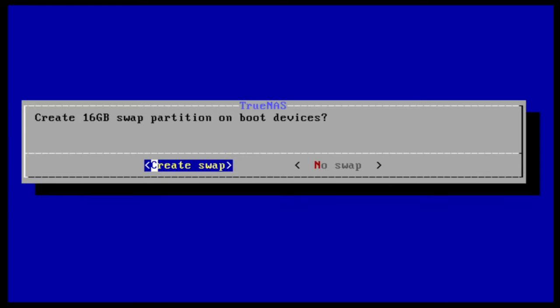Next, you'll be asked if you'd like to create a swap partition on your device. A swap partition is used by TrueNAS as part of memory management, but is not required. Depending on the size of your target installation disk, you may not have enough storage space to accommodate a swap partition.